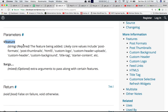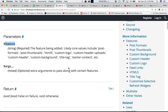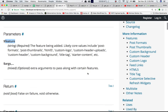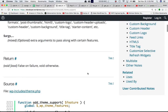The first parameter is the feature, which is a required parameter, and it can accept different features like post formats, post thumbnails, HTML5, custom logo, and so on. You also have an option to add additional arguments — extra arguments to pass along with certain features — which we'll look into as well. The function returns false on failure and void otherwise.